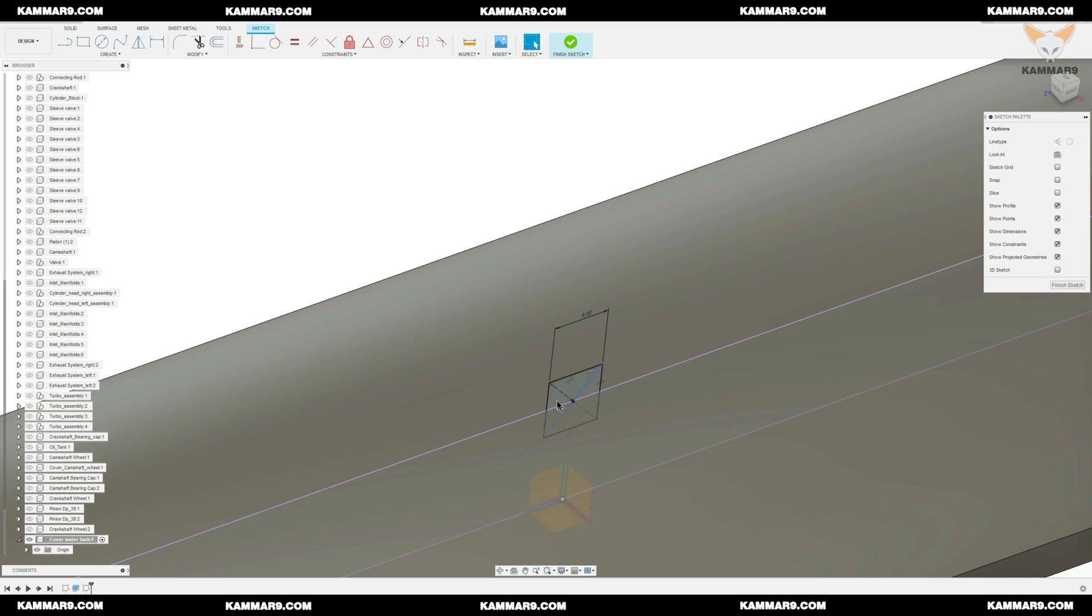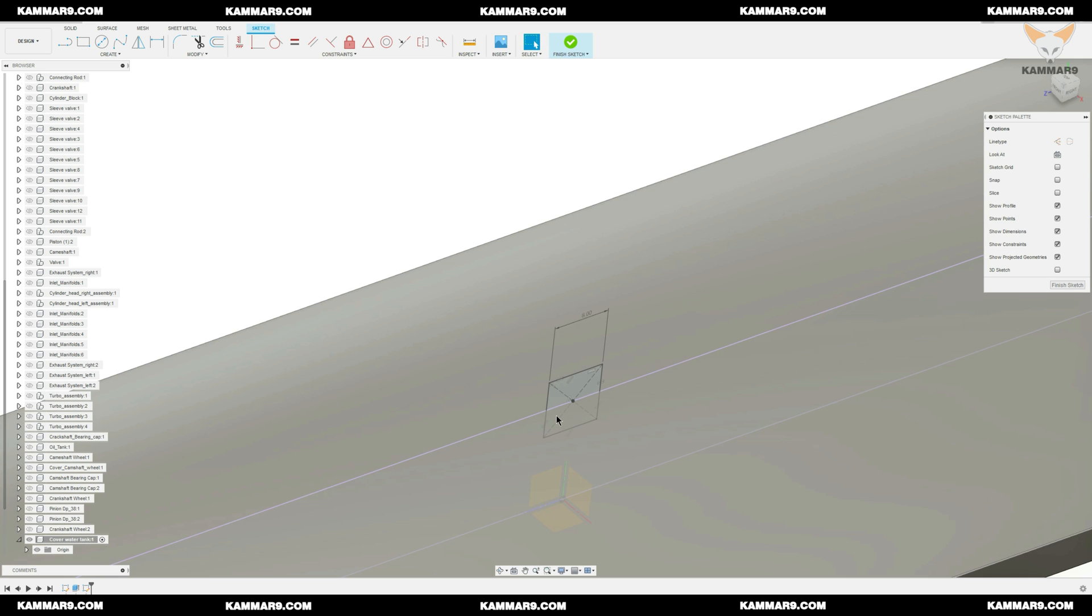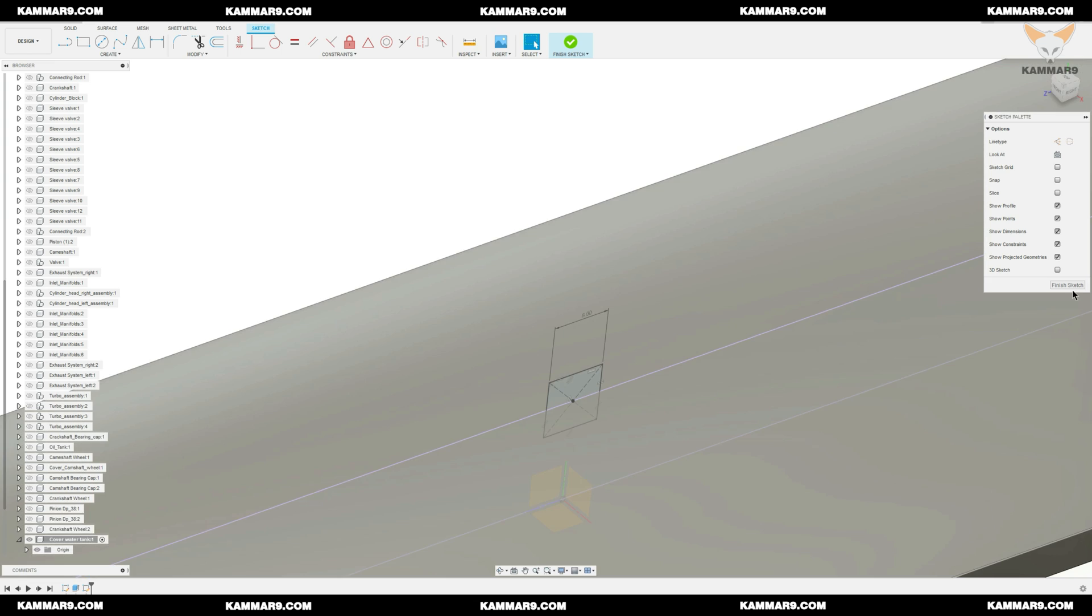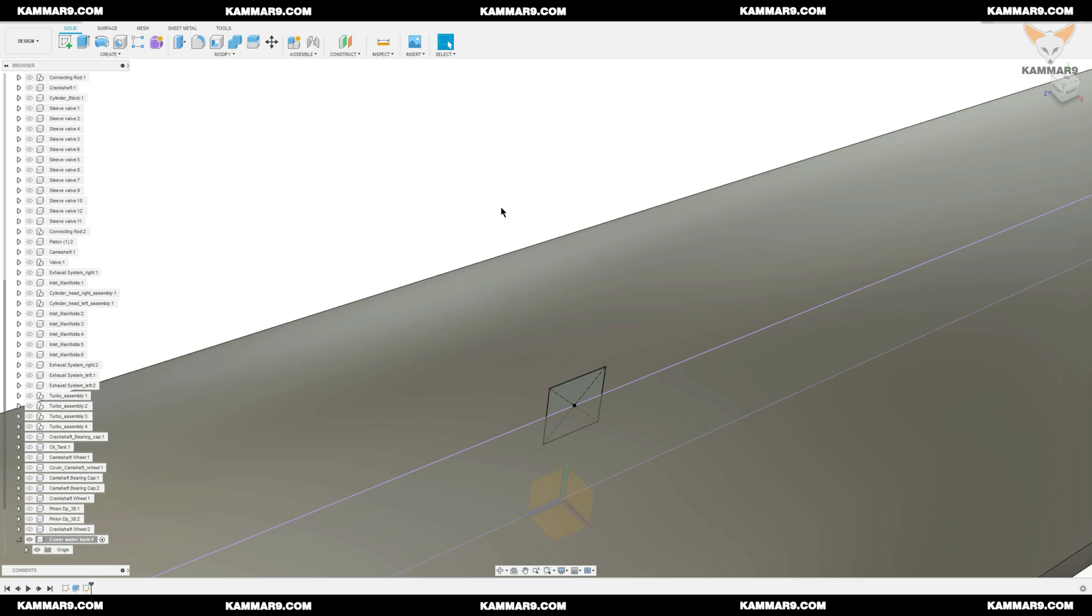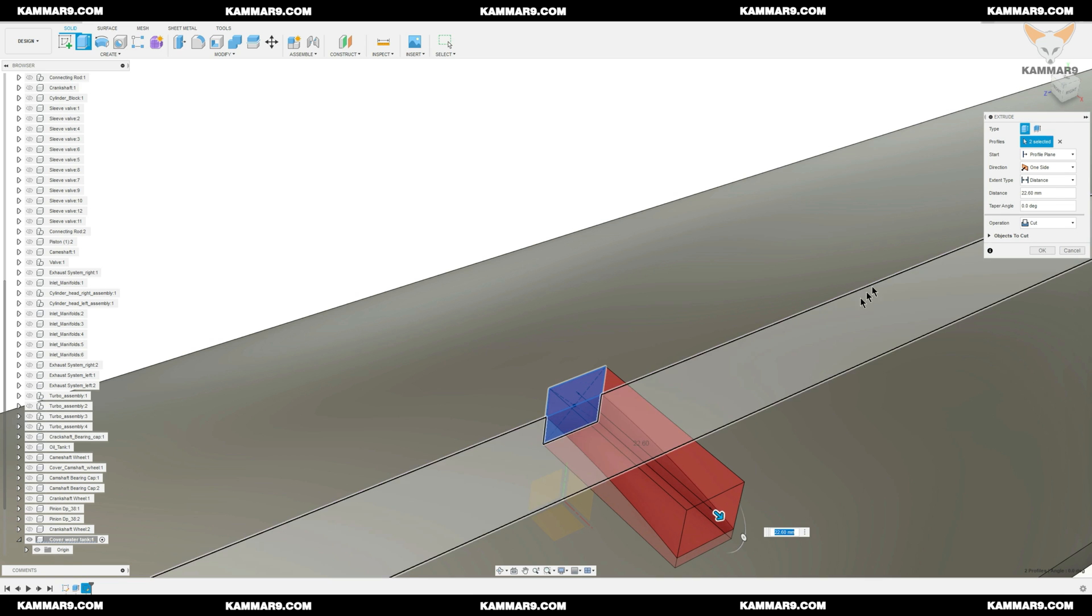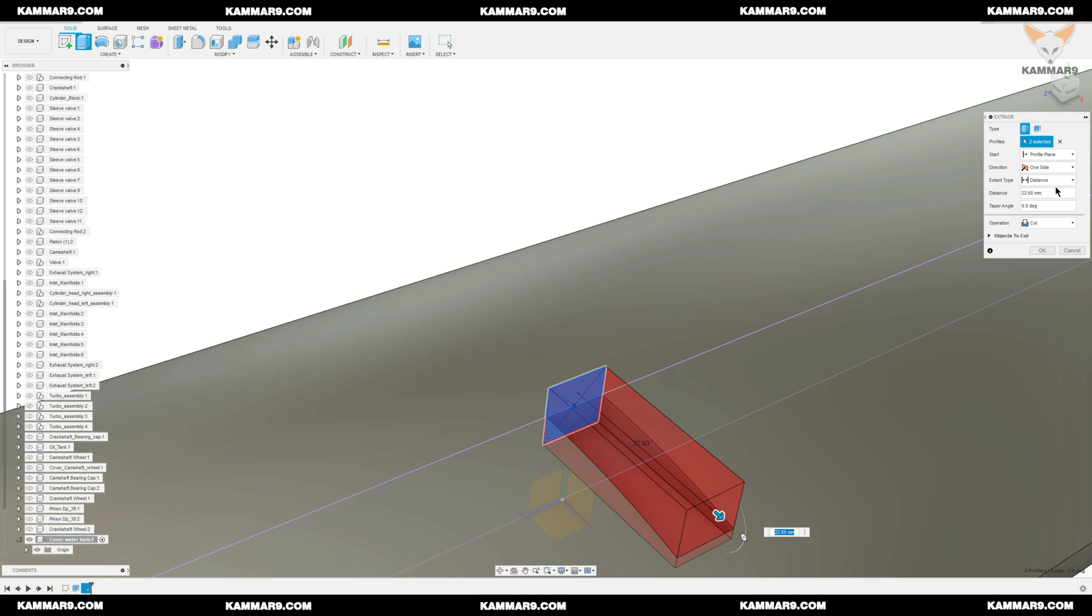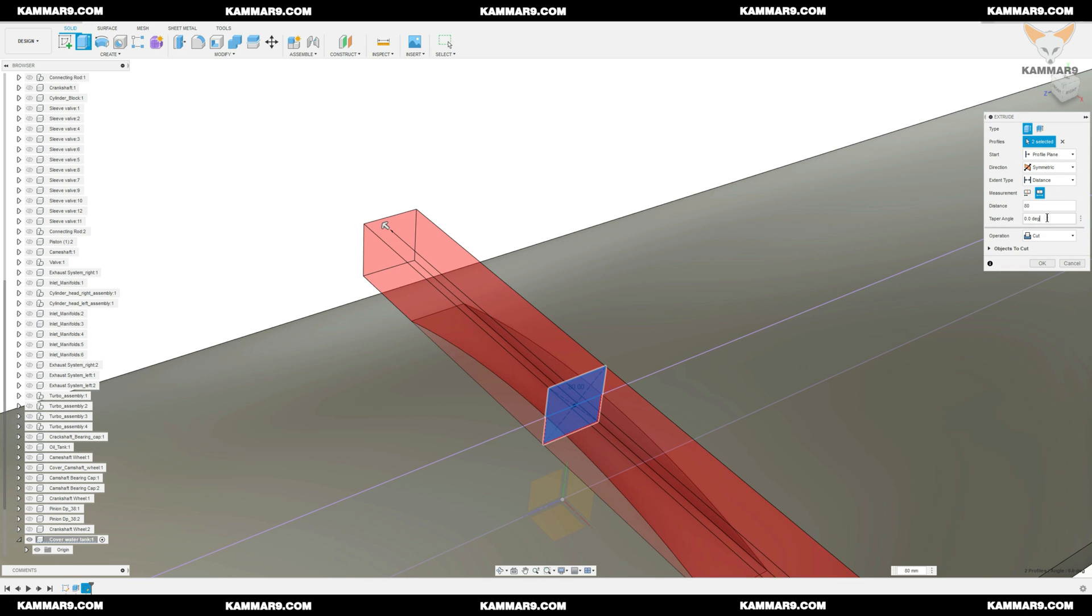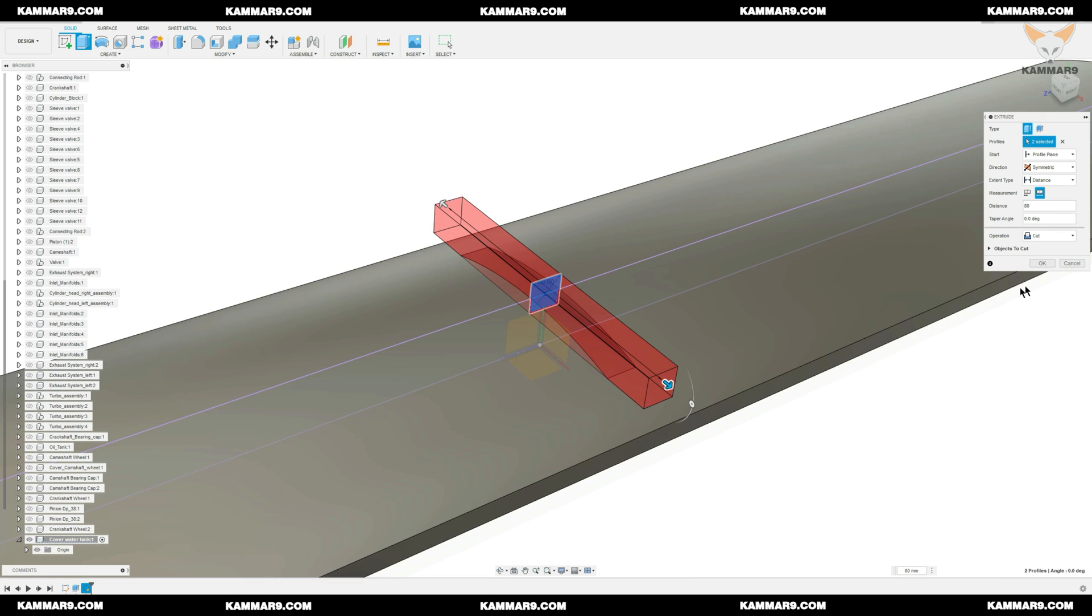You can press Q to remove material here or extrude if you want. You have two methods. For me here I will make a symmetric, put 80 and OK, well done.